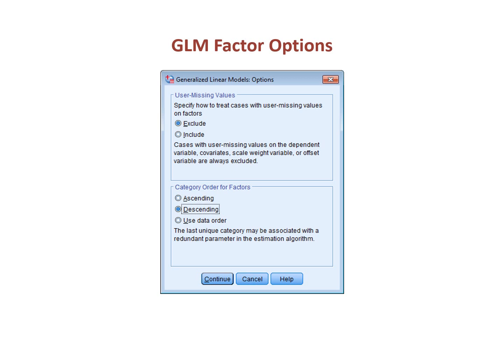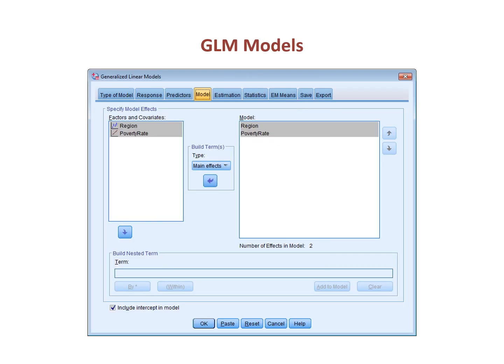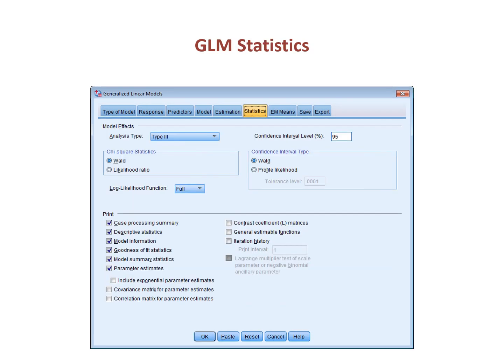If you conclude you want to use a different category, you have to create your own block of dummy variables. In the model screen, move the variables from the factors and covariates to the model box, and in the case of this example, set the type in the middle of the dialog box to main effects. Finally, check the statistics you want under the statistics tab. I select my favorite set of options: case processing summary, descriptive statistics, model estimation, goodness of fit statistics, model summary statistics, and parameter estimates.